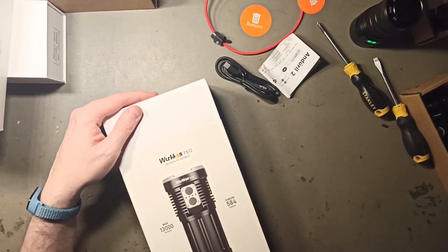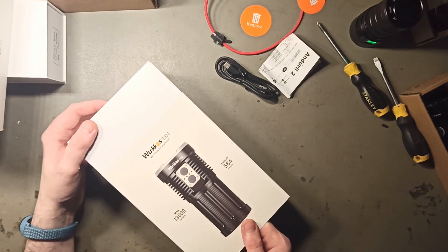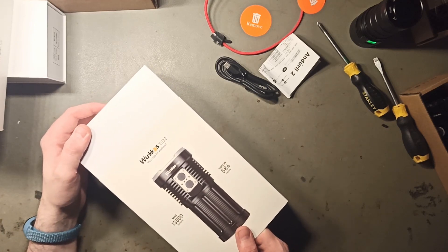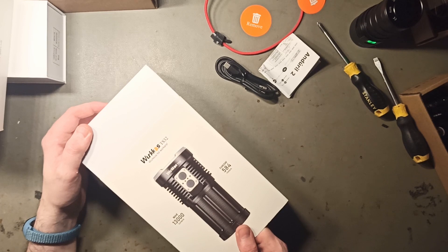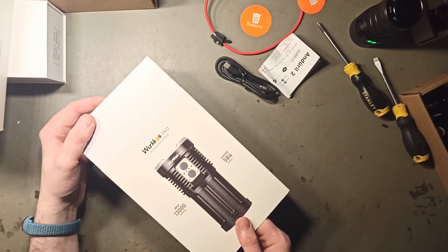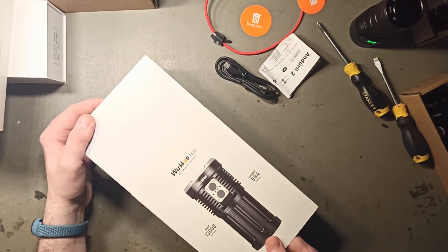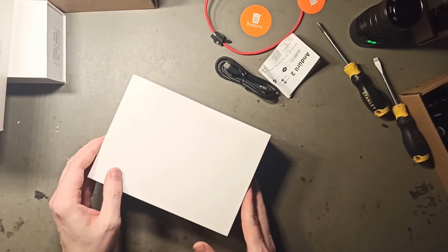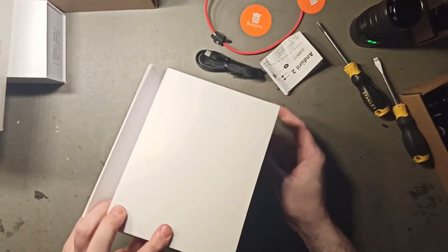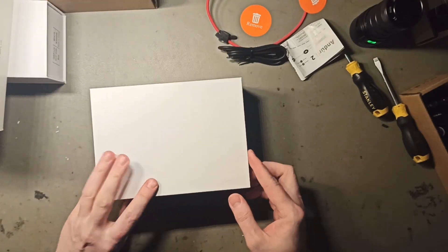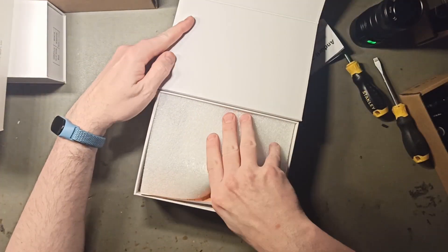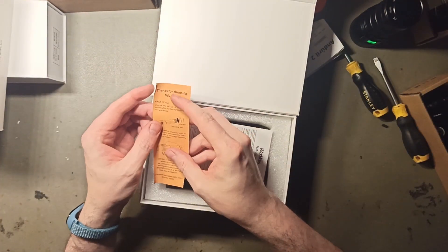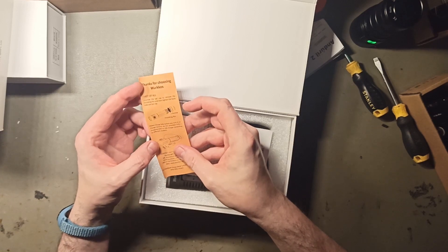And this is another brand. I asked them if they had any more bright flashlights. This is Wurkkos TS32. Wurkkos for work. I'm not working. I'm just playing around. I'm fiddling on YouTube. Like anybody's gonna watch this. You're playing with expensive flashlights. Thank you for choosing Wurkkos.